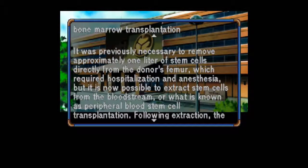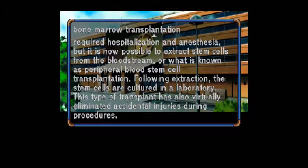There were once numerous cases of transplant rejection occurring even when HLA types matched, resulting in low success rates. But these have since risen considerably by giving the recipient substances such as biological proteins before the procedure, thereby reducing the occurrence of such reactions. It was previously necessary to remove approximately one liter of stem cells directly from the donor's femur, which required hospitalization and anesthesia, but it is now possible to extract stem cells from the bloodstream — peripheral blood stem cell transplantation. Following extraction, the stem cells are cultured in a laboratory. This type of transplant has also virtually eliminated accidental injuries during procedures.